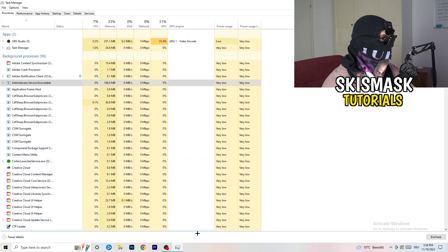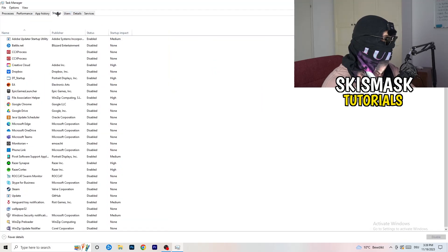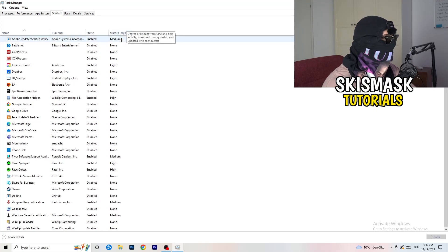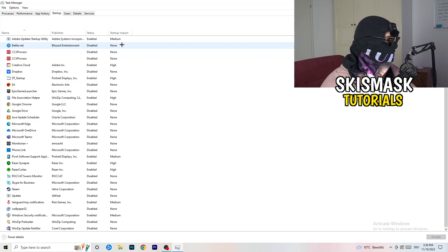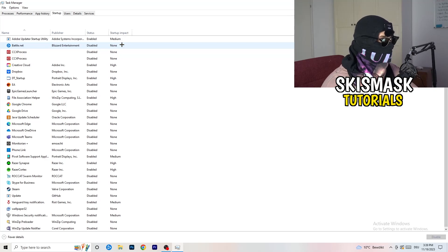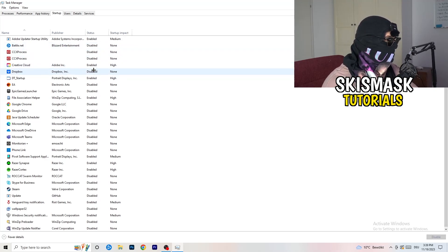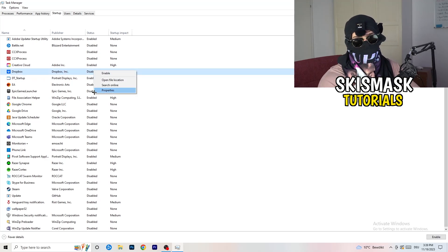The next thing I want you to do is stay in Task Manager, go to the top left corner, and click onto Startup. As soon as you click Startup this tab will pop up. What I want you to do here is disable every single process you don't want to run in the background — especially on low-end PCs this will cause a lot of trouble. Go to every single one which is enabled and you don't want starting when you start your PC.